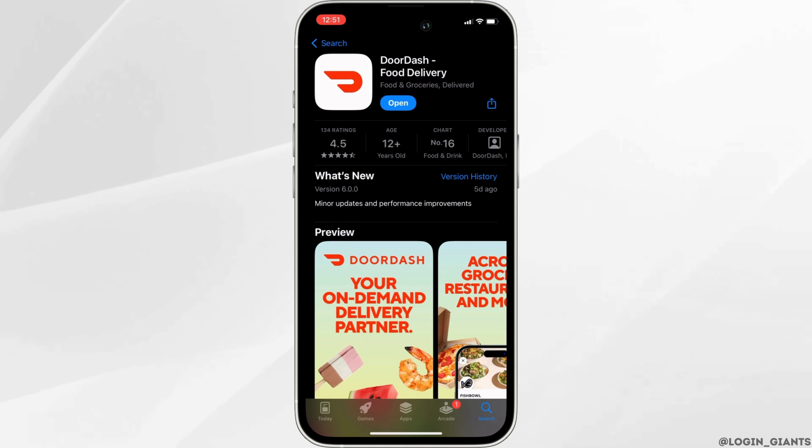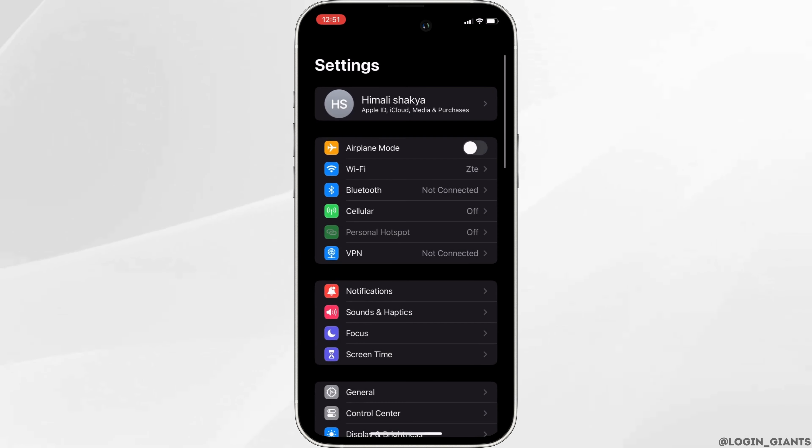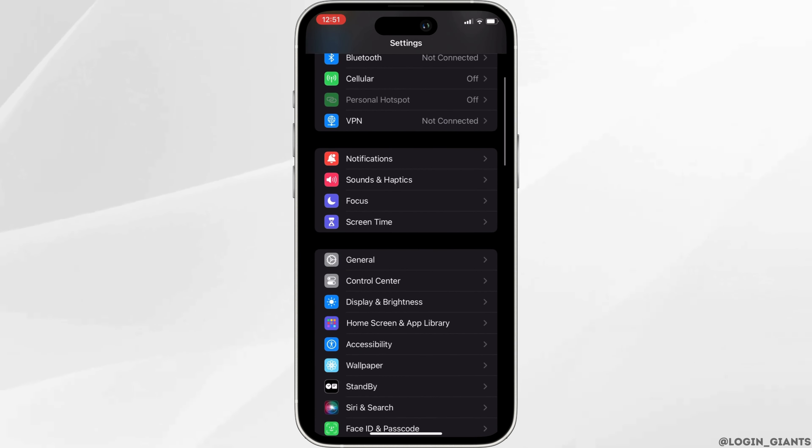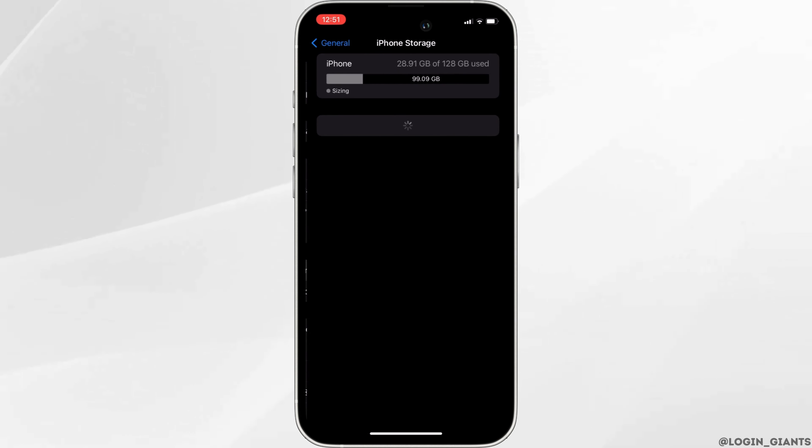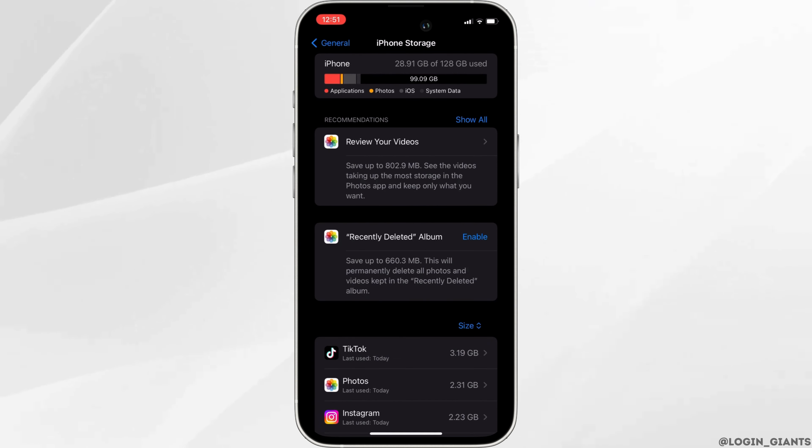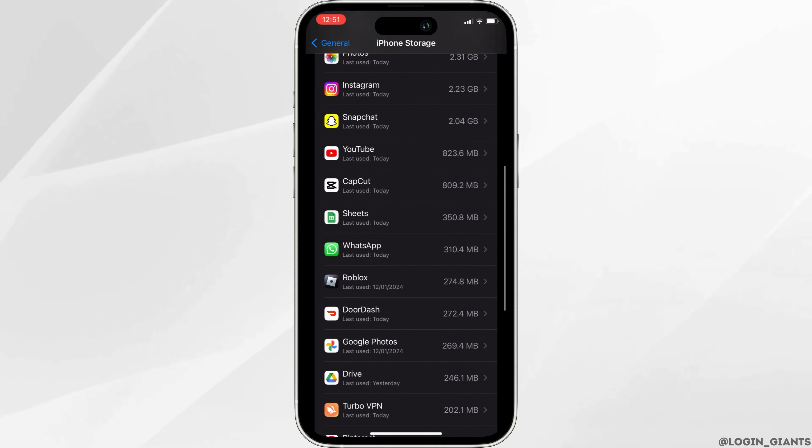Once your application is up to date, now the next thing you want to do is head over to the settings of your device. Move into general, click on iPhone storage, scroll down and search for the application DoorDash.